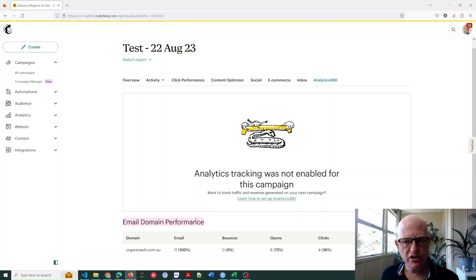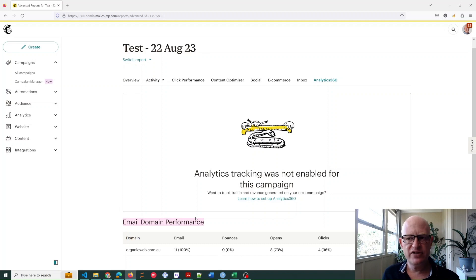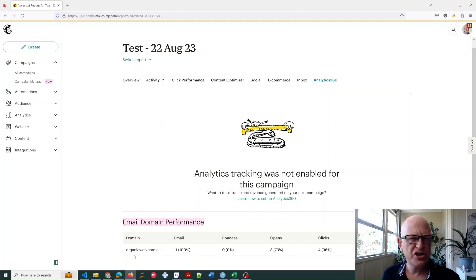So I'll now go to a Mailchimp account with quite a lot of data under Email Domain Performance to just show what we can see there.